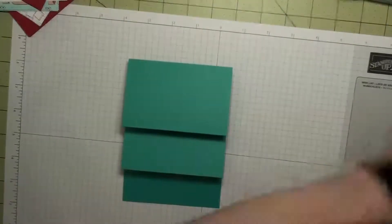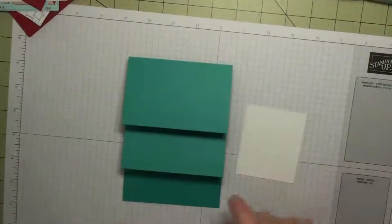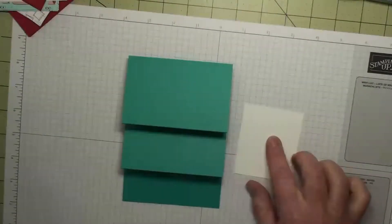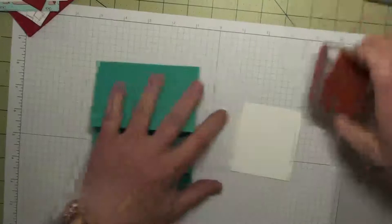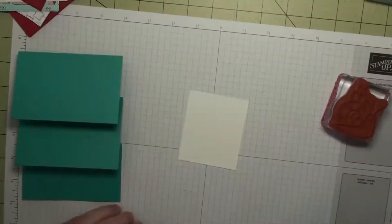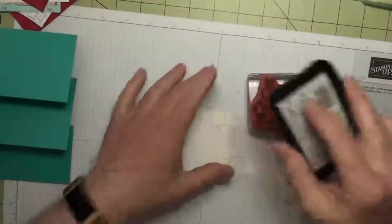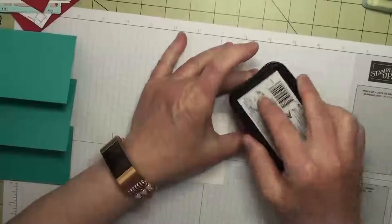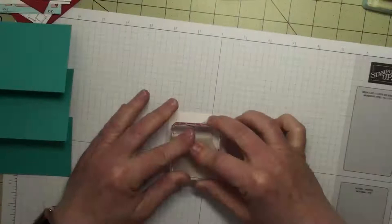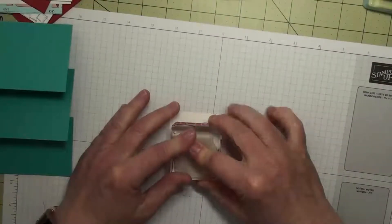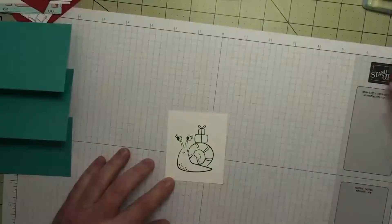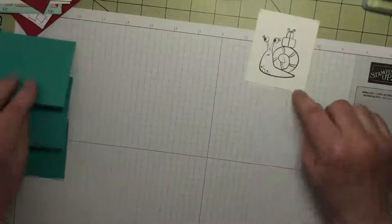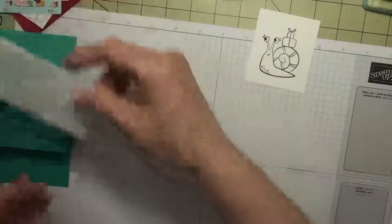Now to assemble this, we need to stamp our snail because we have this snail on the front here. We're going to stamp the snail and then color it. We're going to stamp in our Memento black ink. I'm just using a scrap piece of basic white cardstock here, and I'm going to let that dry for a second.